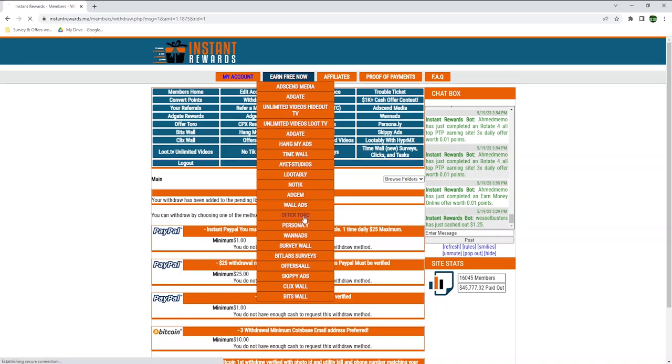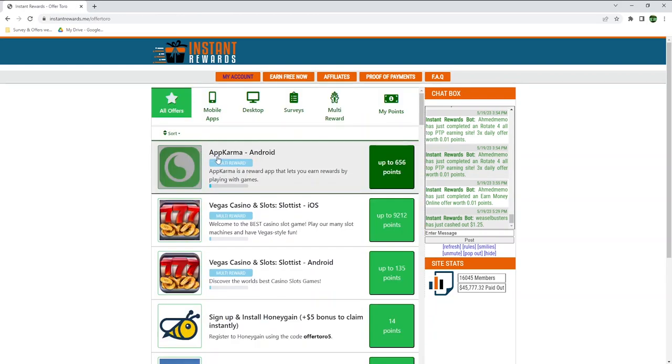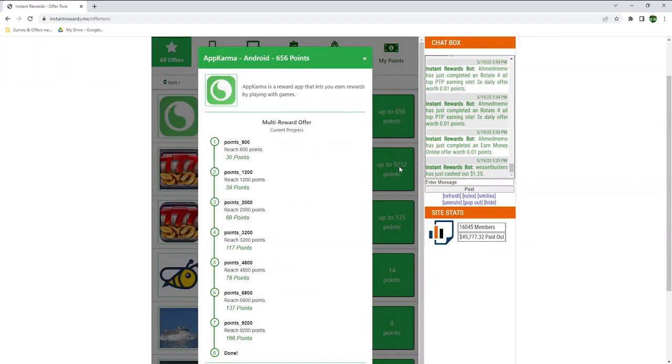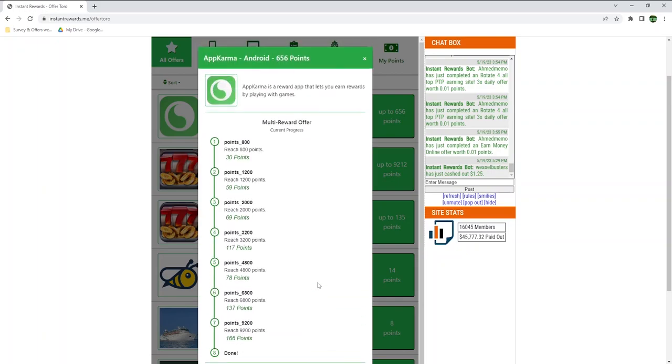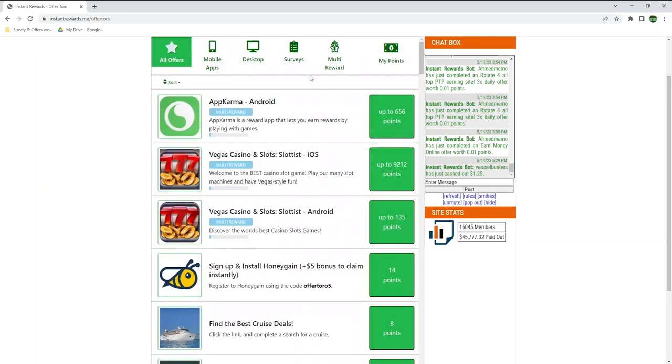Let's open up OfferToro. AppKarma is an Android app where you can earn money by playing games. You can earn up to 656 points on Instant Rewards if you complete the instructions. For example, once you reach 800 points on AppKarma, you will earn 30 points on Instant Rewards, and once you reach 9200 points, then you will have accumulated a total of 656 points on Instant Rewards. Right below, you can scan the QR code to redirect you to their mobile app or email it to your phone.